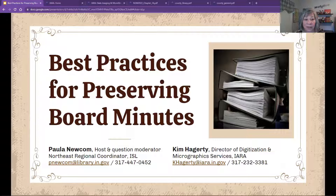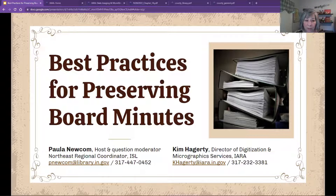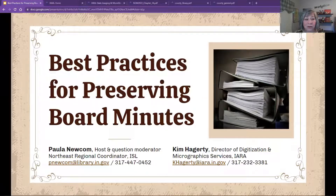Welcome everyone, and I'm very glad you could join us today. My name is Paula Newcomb, and I'm the Northeast Regional Coordinator from the Indiana State Library's Professional Development Office. I will be the host and question moderator for today's webinar, Best Practices for Preserving Board Minutes. Today's presenter is Kim Haggerty, Director of Digitization and Micrographic Services at the Indiana Archives and Records Administration.